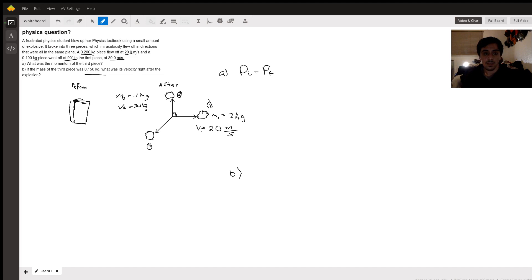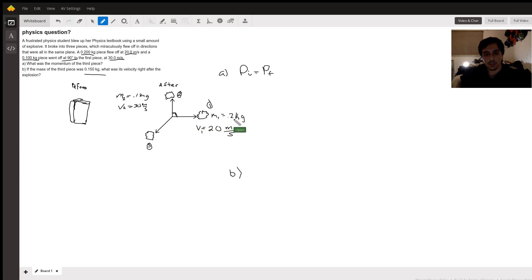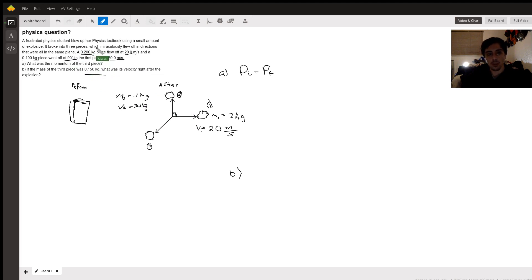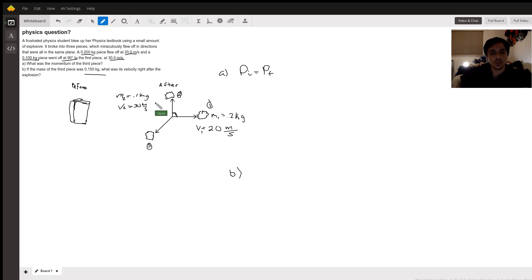The point of this problem is to find the momentum for the first part. The first piece has a mass of 0.2 kilograms with a velocity of 20 meters per second. The second piece has 0.1 kilograms with a velocity of 30 meters per second. The key relationship to note is that the second piece went off 90 degrees from the first one — it's orthogonal.